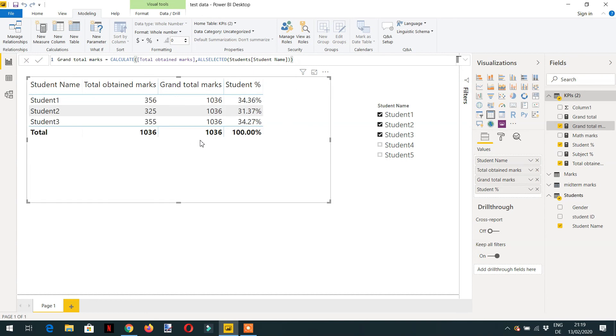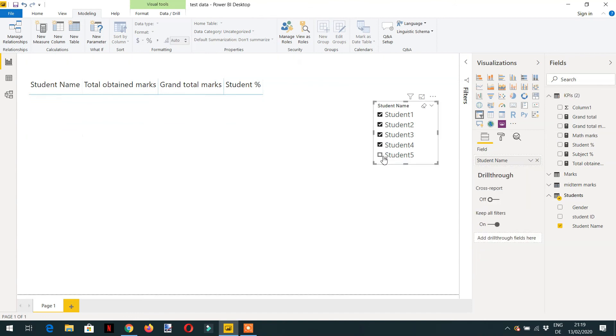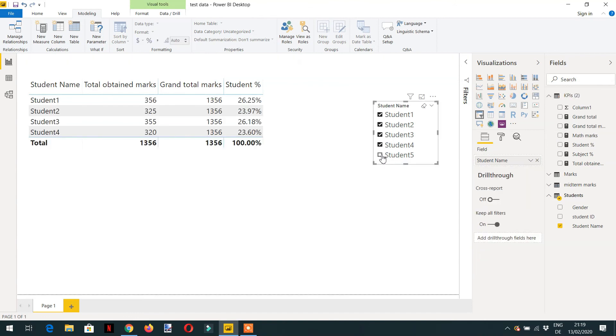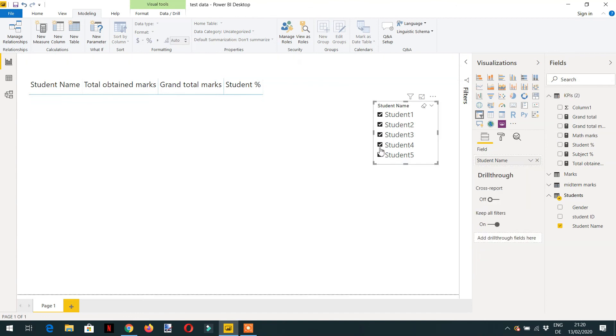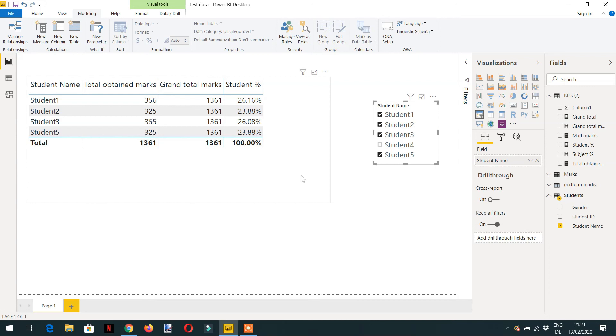And here you can see the same amount, the same number is being repeated with every row and we are getting 100 percent. Even if you select four students, five students, or any number of students, we are getting the right percentage. So this is how we can use ALL and ALLSELECTED function with CALCULATE.